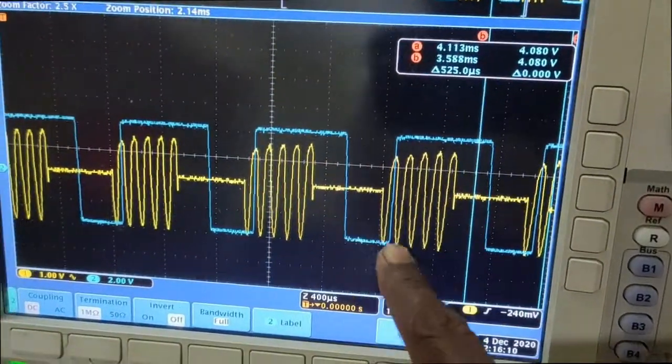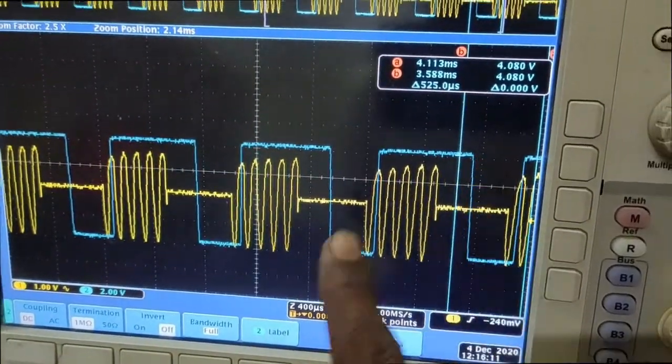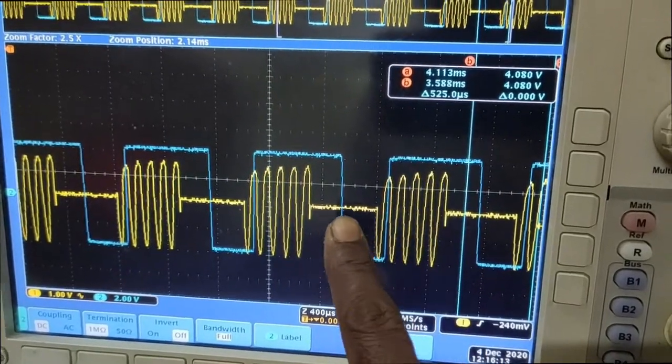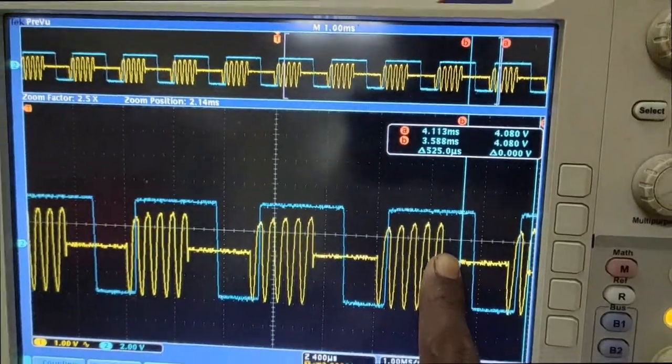The blue colour is the demodulated signal and the yellow colour is the ASK Modulated signal.